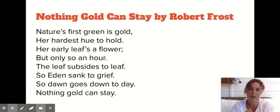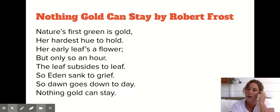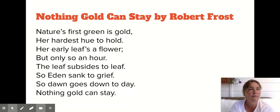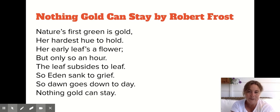Here's the poem. It's called Nothing Gold Can Stay, it's by Robert Frost, who is one of the most famous American poets of all time. I'll read it for you.